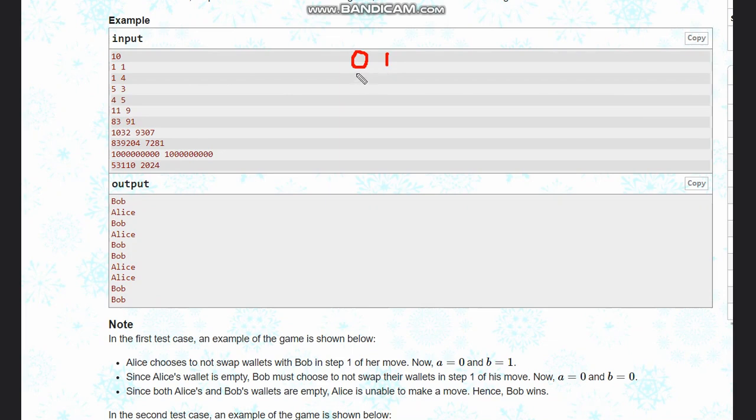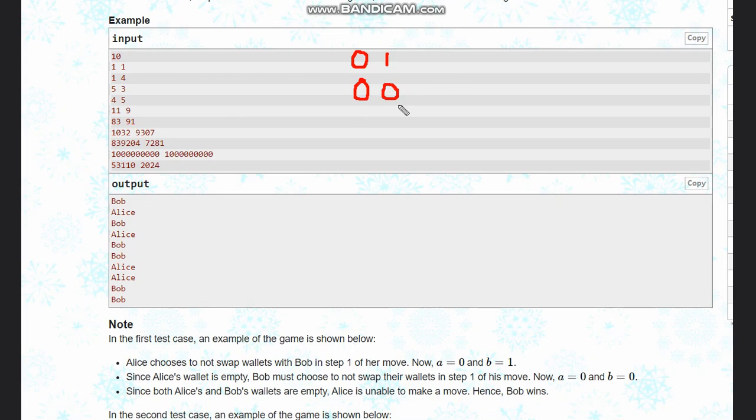Now since Alice's wallet is empty, Bob will not choose to swap because he wants to win. So from his wallet also, a coin is removed, so it becomes zero, zero. Now since both wallets are empty and it's Alice's turn, Alice can't make a move, so Bob wins the game.